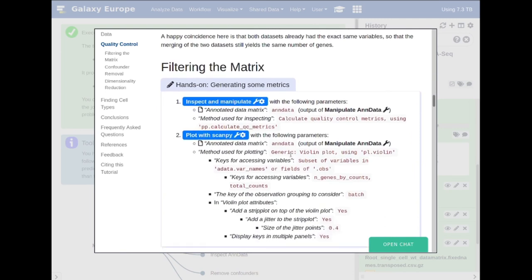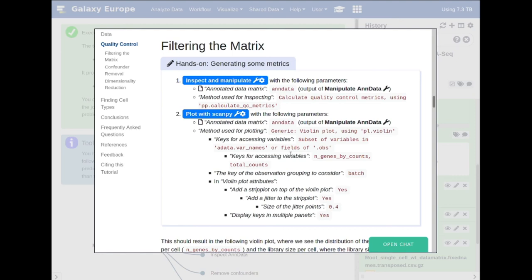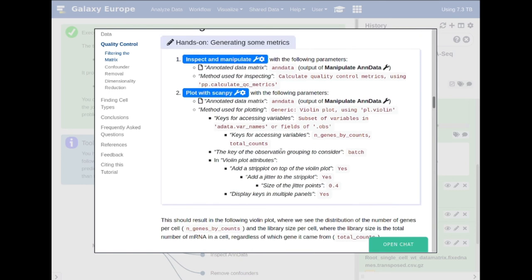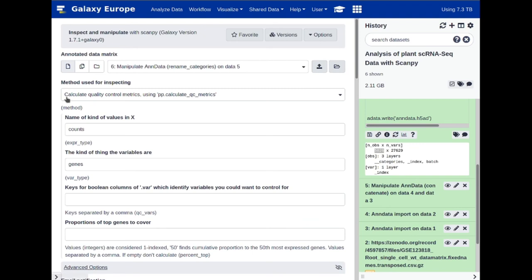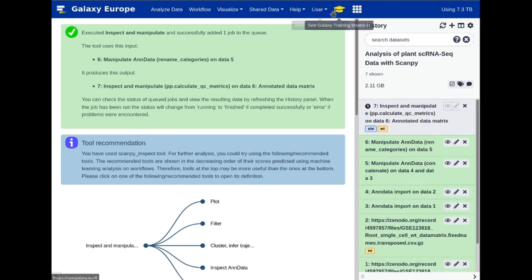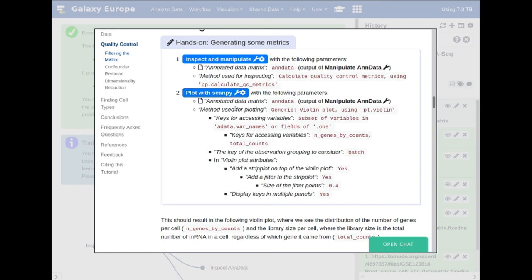What we need to do now — as in the previous tutorial — is to filter and plot the initial QC metrics of the dataset. This gives us a better idea of how we wish to filter the data, and what limits we can impose to reduce noise that may appear later in the clustering. First, click on 'Inspect and Manipulate' and choose 'Calculate Quality Control Metrics', then execute. Following that, we use 'Plot with scampi', making note to copy and paste the keys for accessing variables: 'n_genes_by_counts' (total number of features in a given cell) and 'total_counts' (total number of messenger RNAs in a given cell).